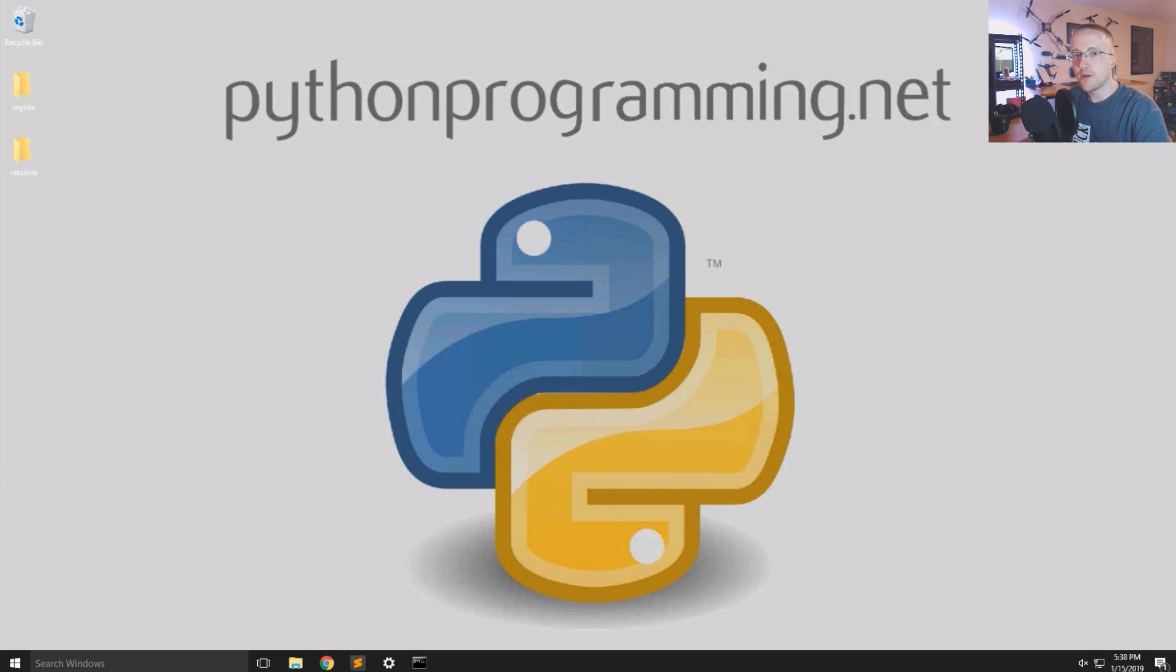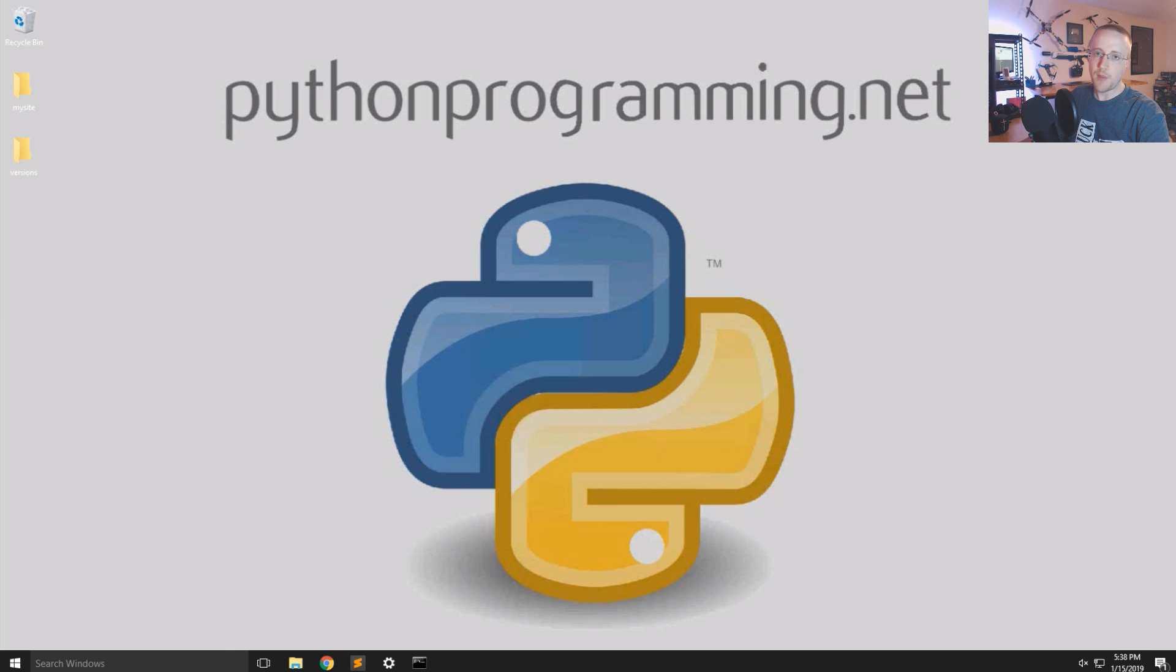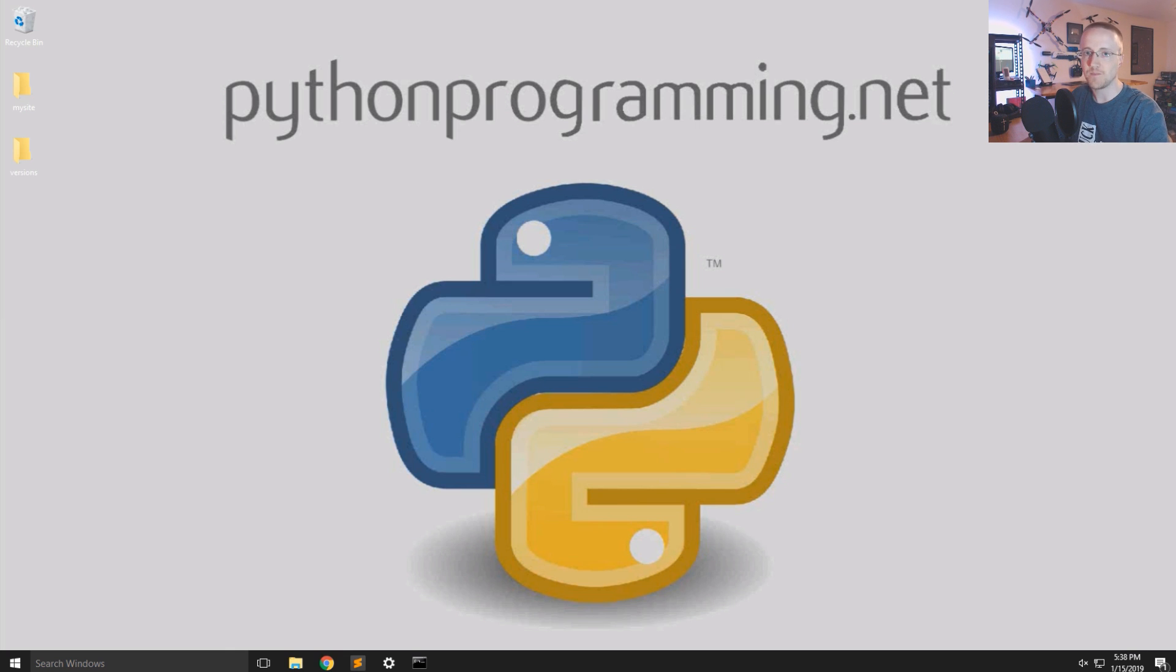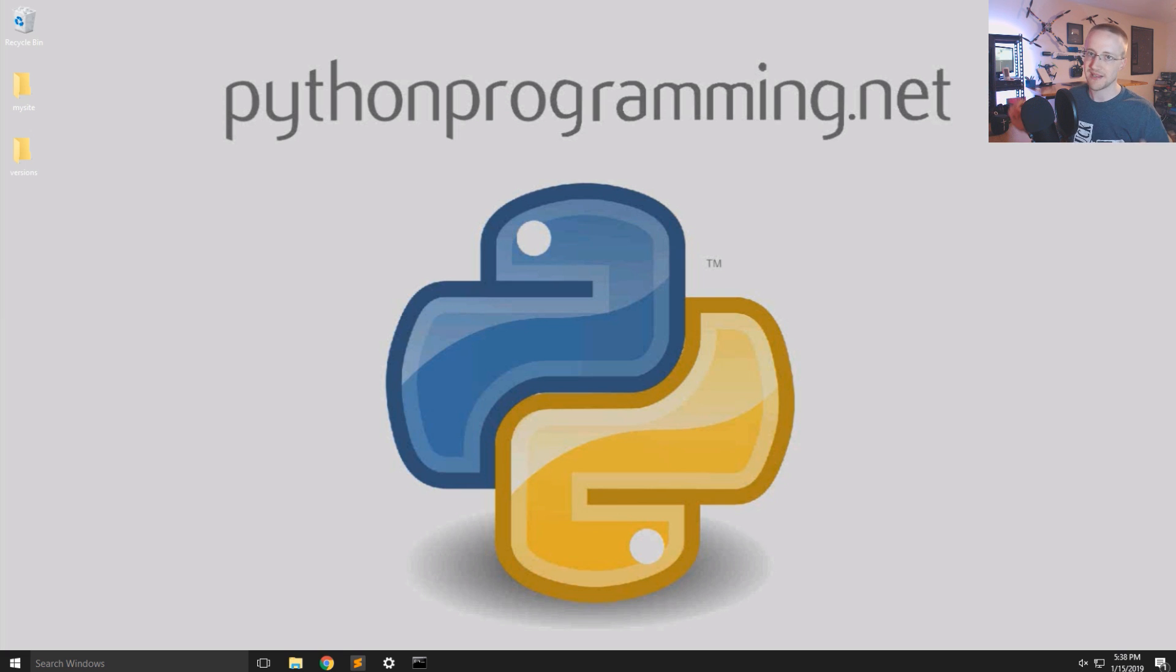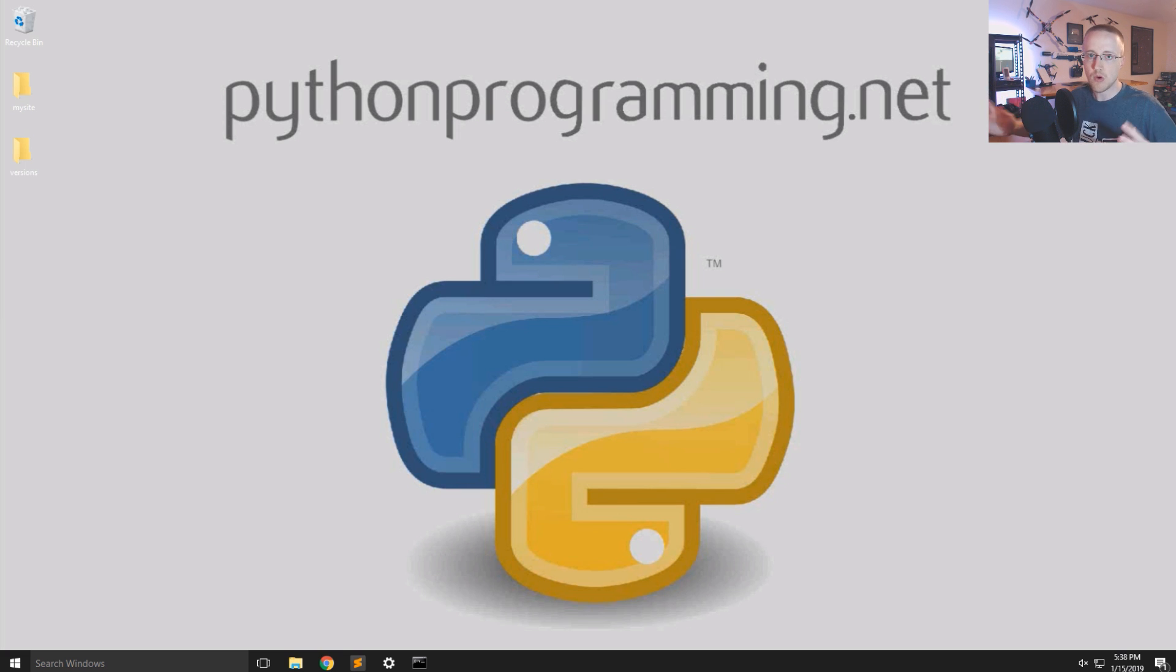What's going on everybody, welcome to part 4 of the web development with Python and Django tutorial series. In this video we're going to be talking about views and templates, so really the way that most of your pages are going to be served.